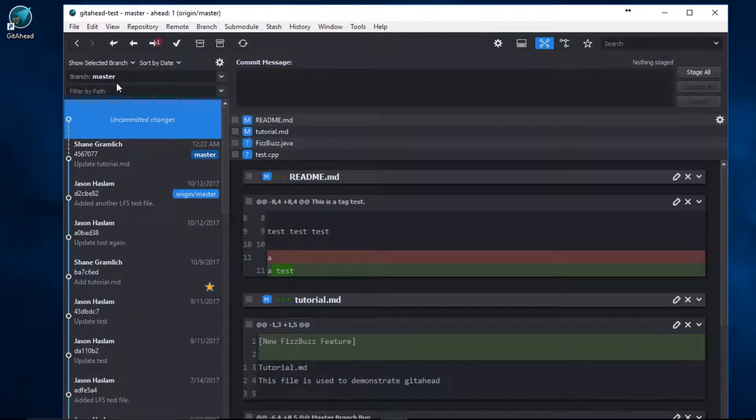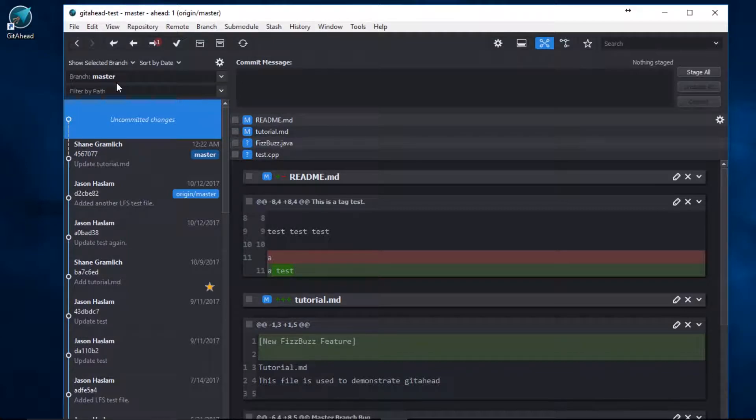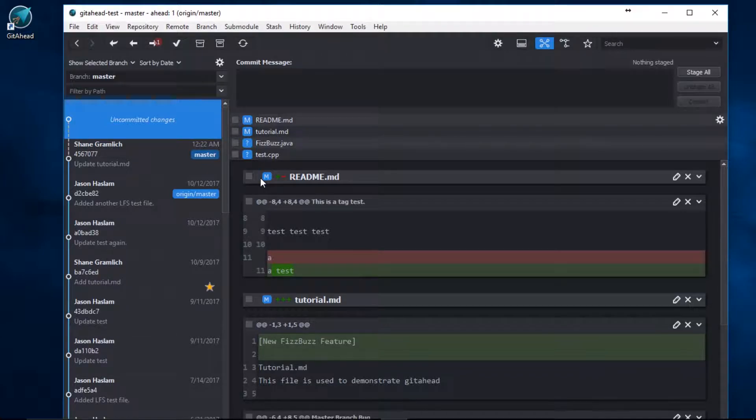Now, let's go through the diff view and select only the hunks of code which belong to my test commit. This is my file list here, and this is the file header. We want to review each hunk individually.